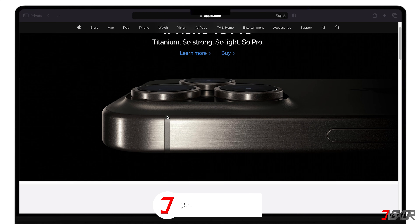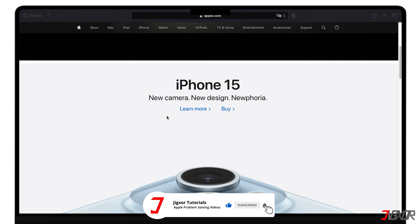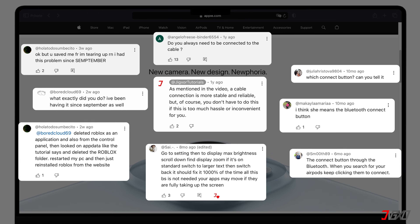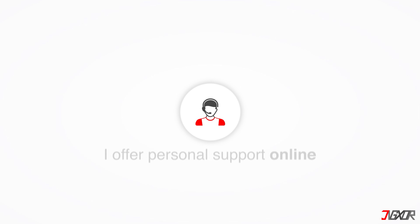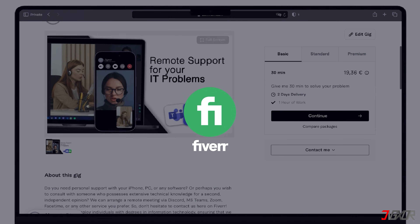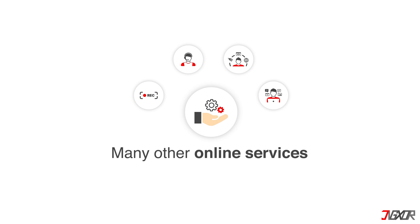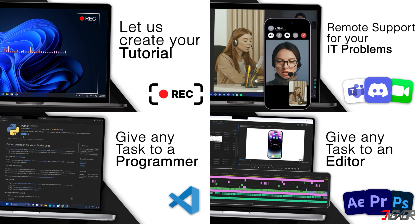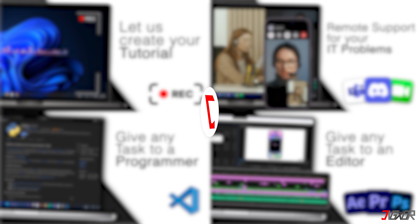If I've been able to help you, I'd appreciate a thumbs up and a subscription. If something didn't work out and you're stuck, check the comments – maybe someone has solved the problem. Otherwise, I can try and help you further. I offer personal support on Fiverr and can give you independent advice. I also offer many other services – feel free to check them out. You'll find the link in the video description. Until next time, bye!